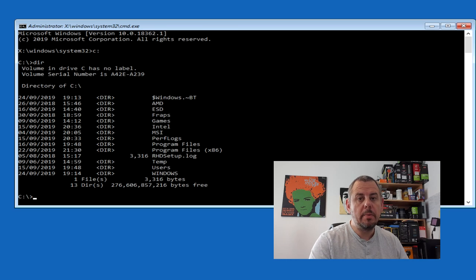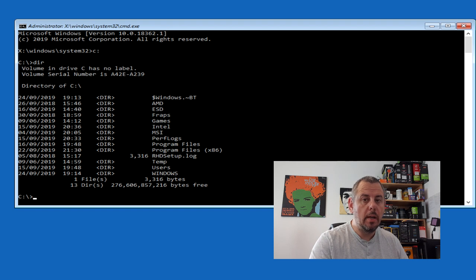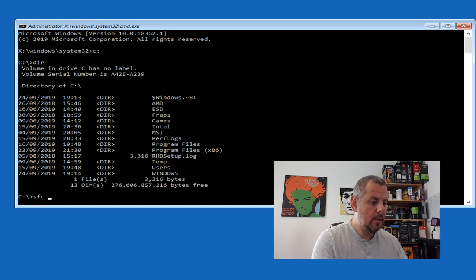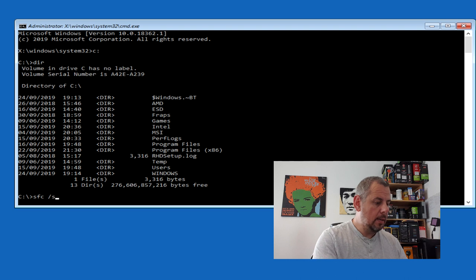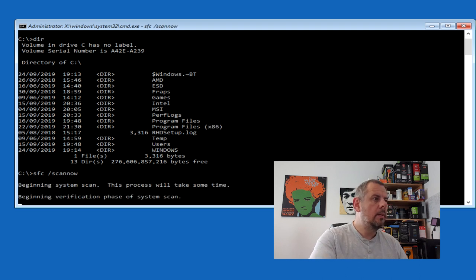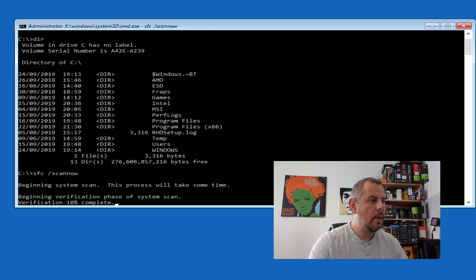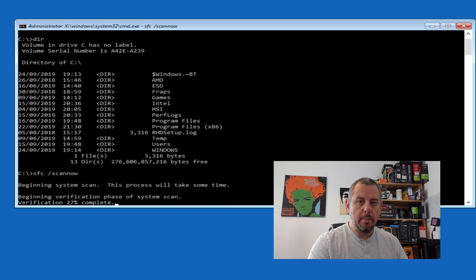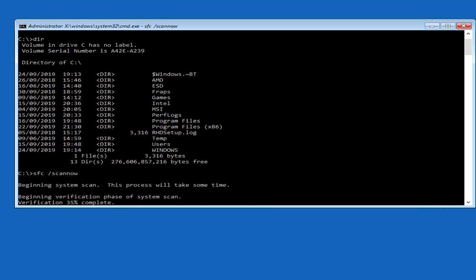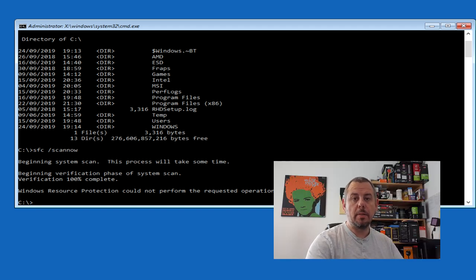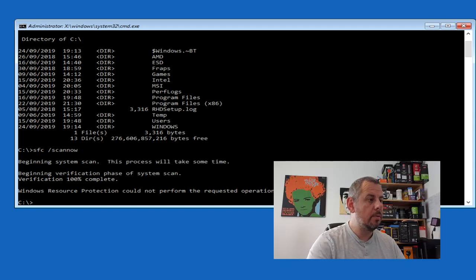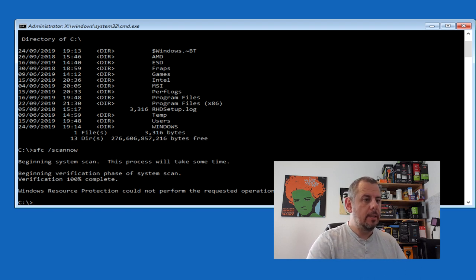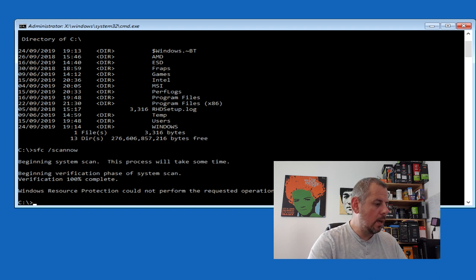So now we're back in the command prompt. I'm going to try the system file checker which we get to with SFC and switch scan now. So let's give this a go. It says it's going to take some time so I'll speed this up a little bit. Okay. So that failed as well. Windows Resource Protection could not perform the requested operation, which basically means that bit is screwed.